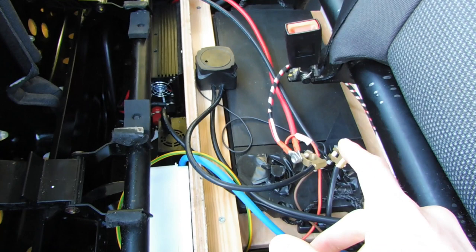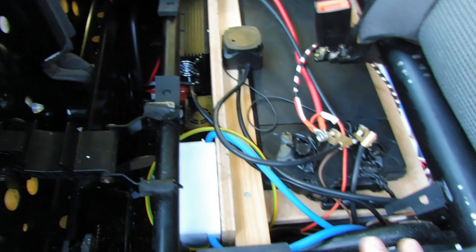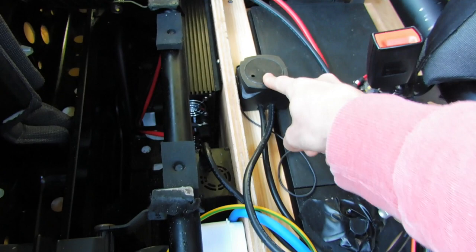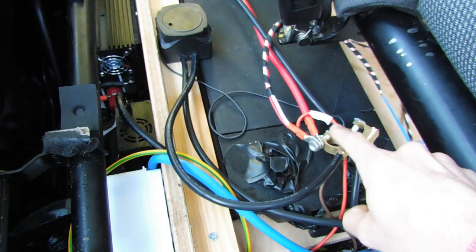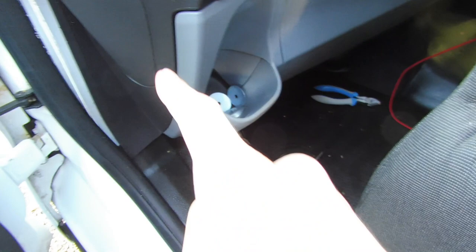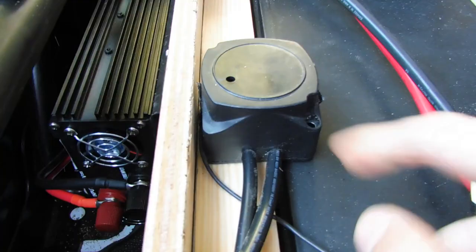Basically the box arrived with all the kit in it and I started with the VSR or voltage sensing relay. On here there are two cables: there's a short one that goes to the positive terminal and a long one which I've fed through the cab, and I'll show you how to do that bit first.